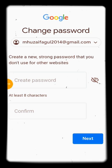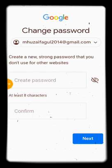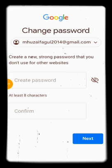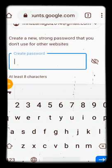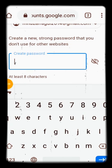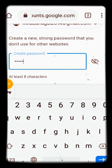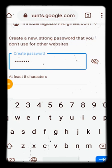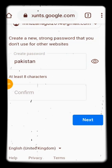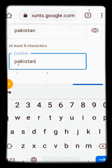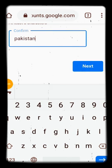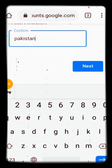It's working! It now says 'Create a new strong password that you don't use for other websites.' In the first box I will create a password — for example 'pakistan' — then confirm it. The password must be at least 8 characters. When I click Next, the password will be changed. That's all!